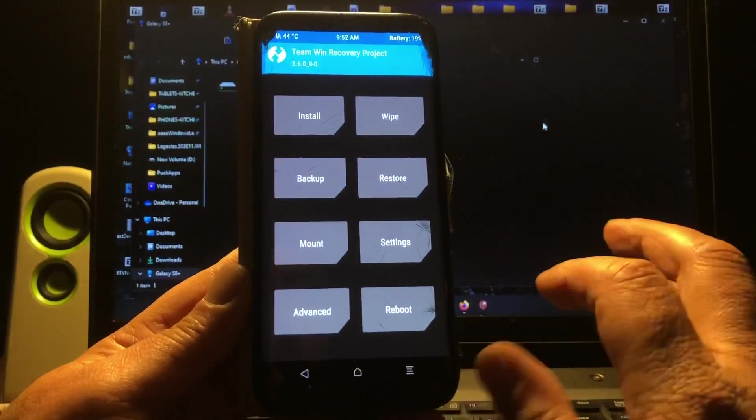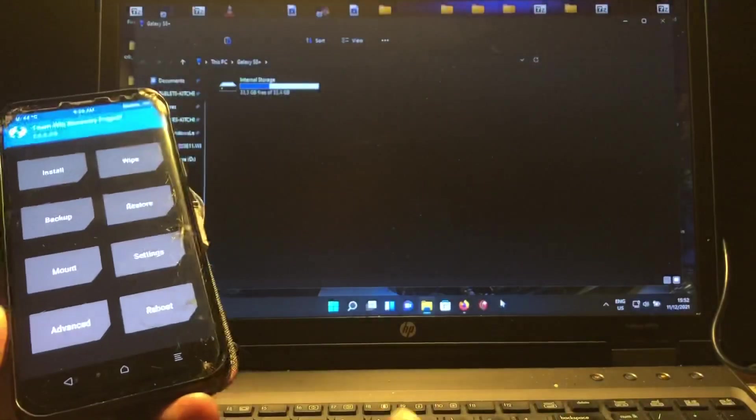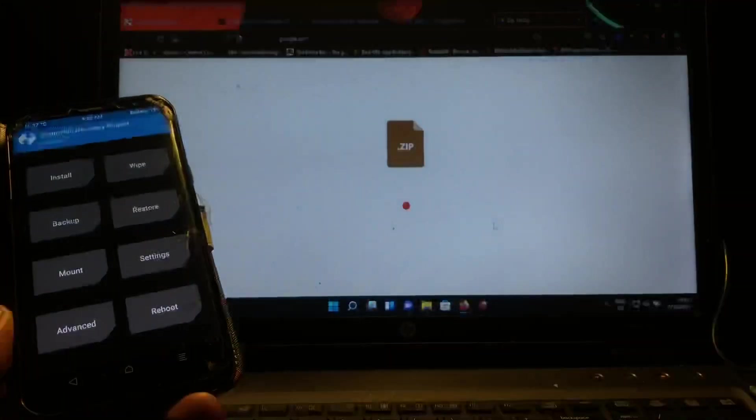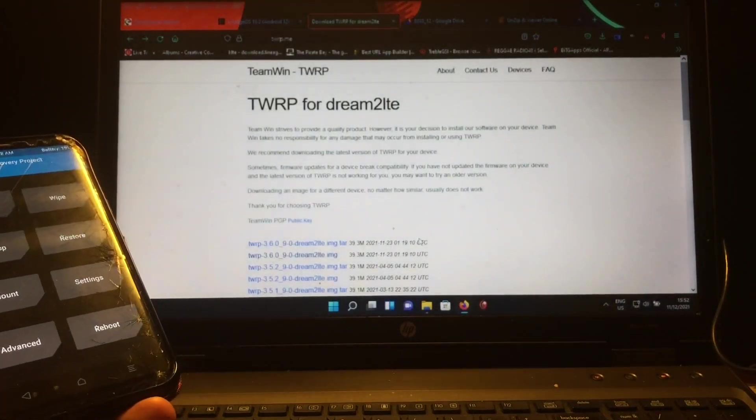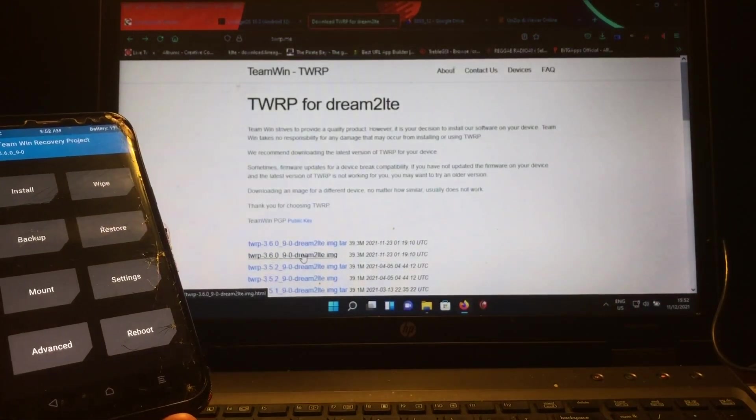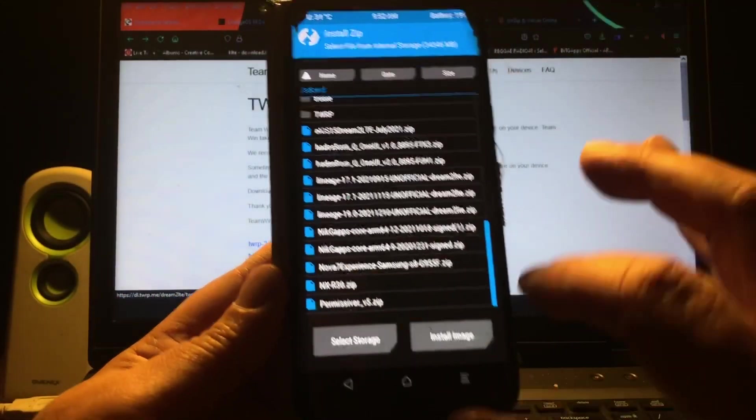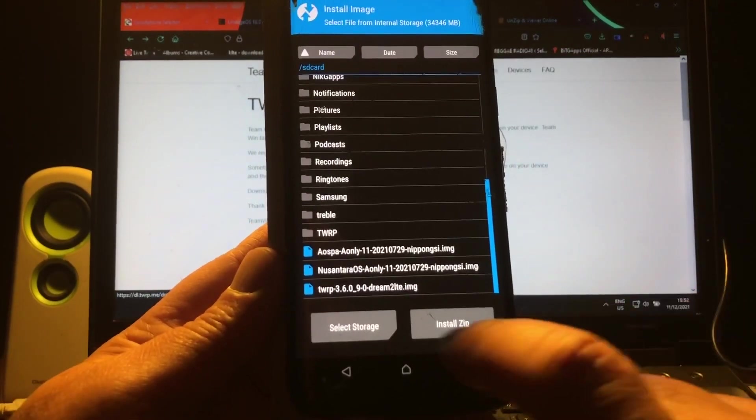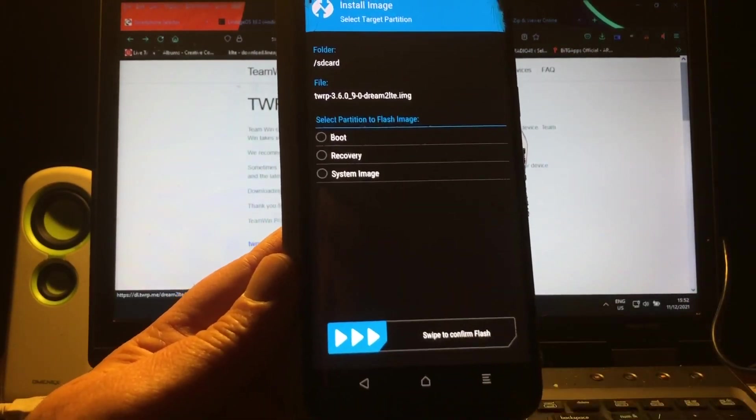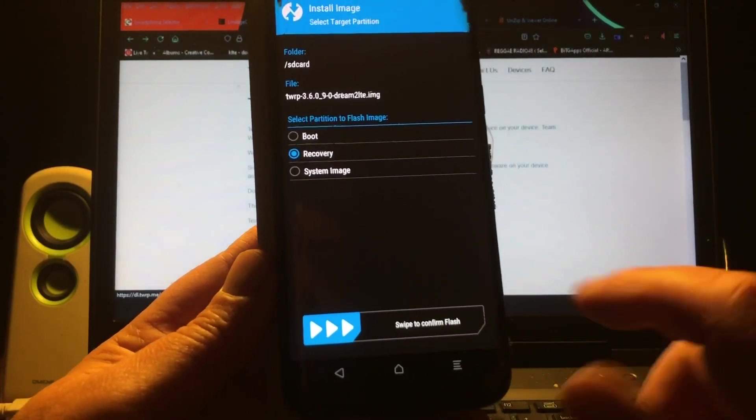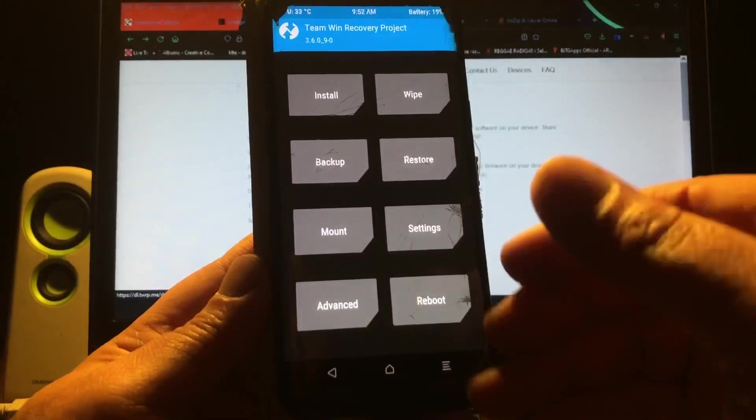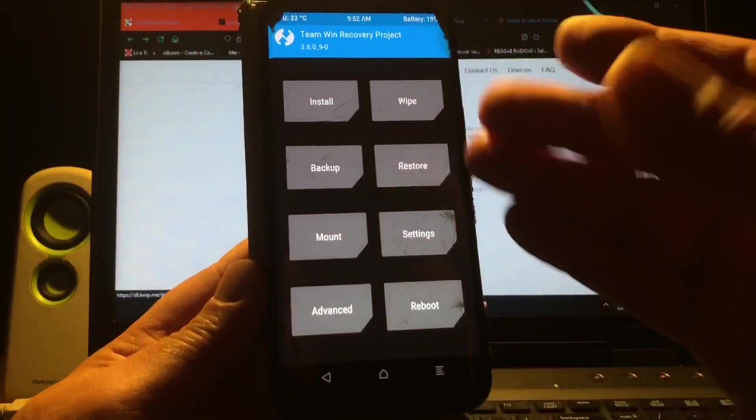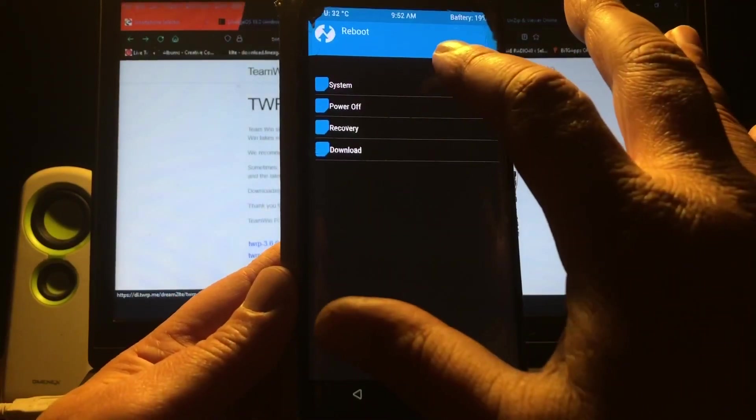Now, for those that don't know how to update TWRP, go to TWRP.me, and up there you're going to find this site, and you just need the image. If you copy the image to the phone, you're going to hit install, and then select image, and then go all the way down, and then you're going to select the 3.6 image, and then you're going to flash it to the recovery. I already did, I don't have to do so, and then swipe, and then reboot the phone back into recovery, and then you can go ahead and wipe and flash and do whatever you need to do.